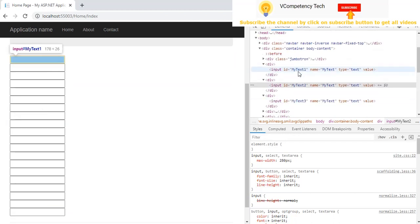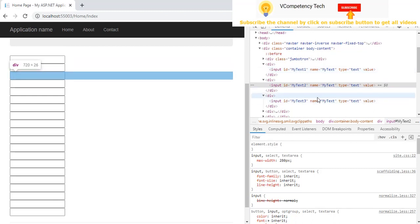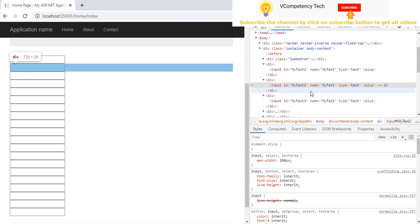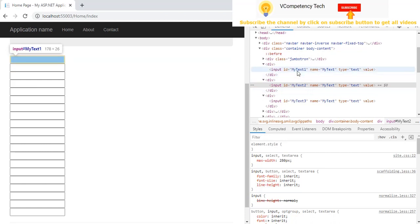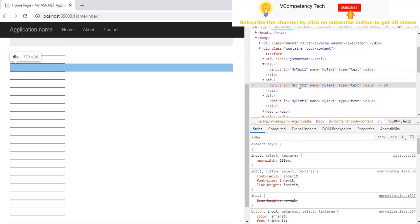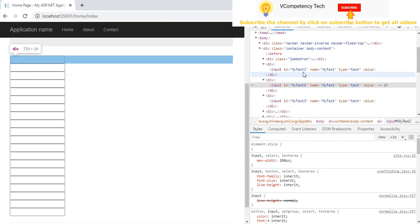So this is how we can create dynamic IDs for dynamically created textboxes. For example if you have n number of rows in a grid or using any div, and you want to give separate IDs to each textbox, you can create IDs like this. This is the approach when using HTML helper. Hope it will help you when you are creating this kind of scenario. If you have not subscribed to my channel vComprehensive Tech, please subscribe so that you will get all tutorial videos. Thank you.